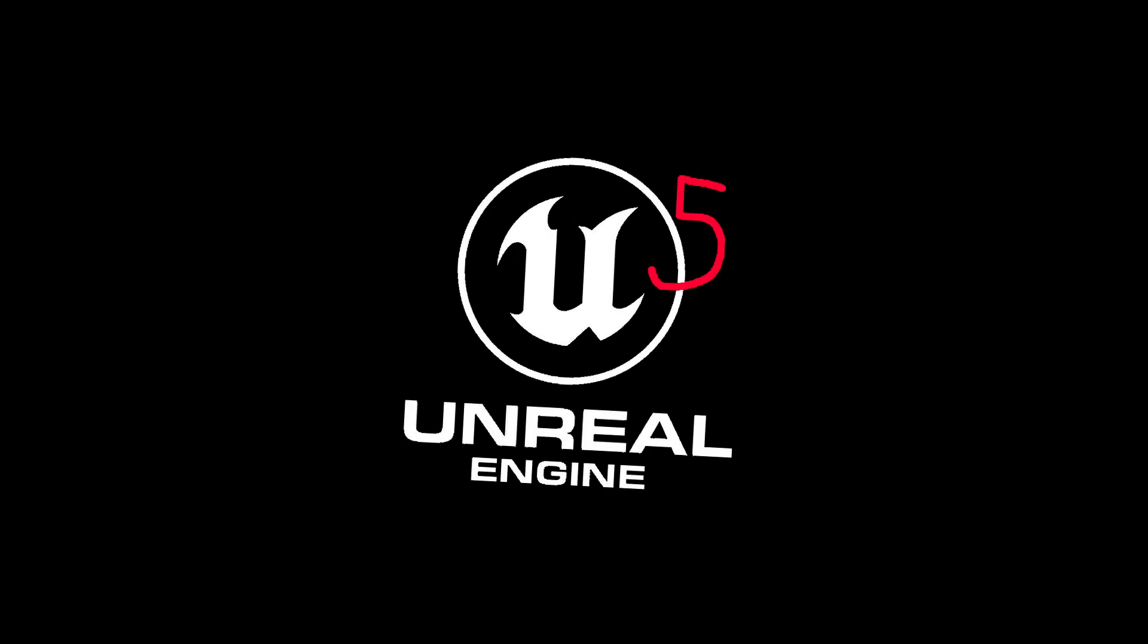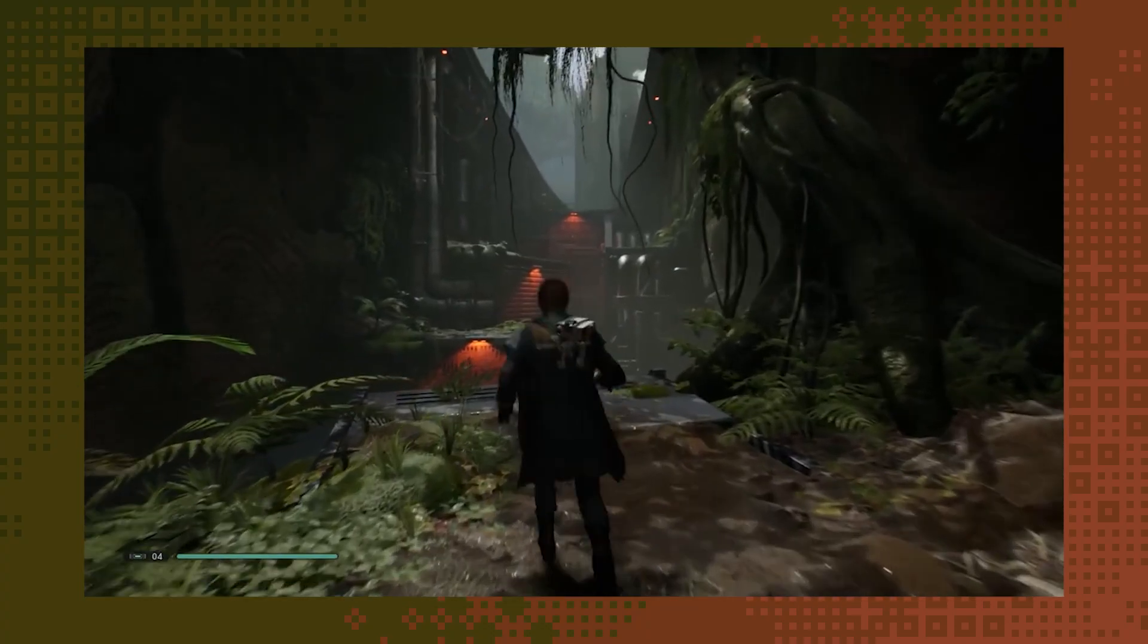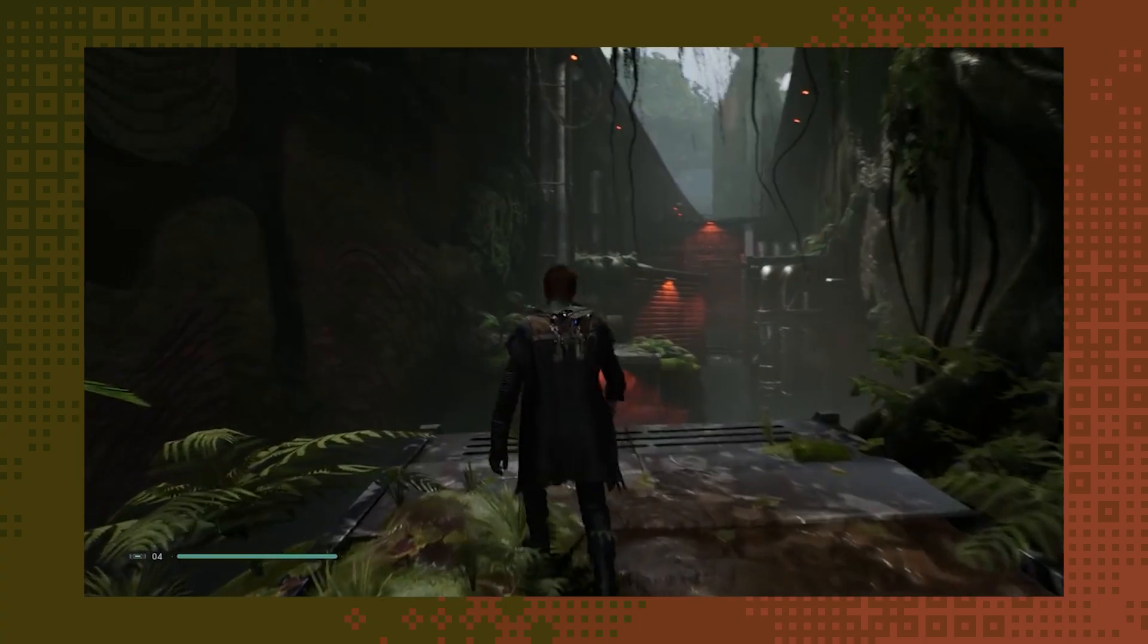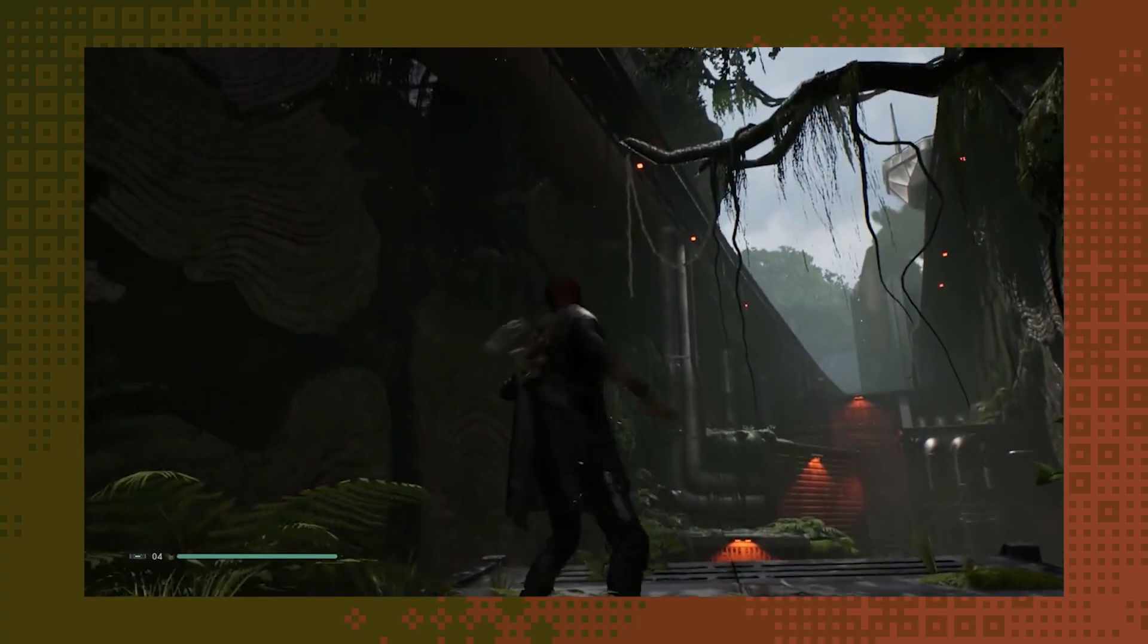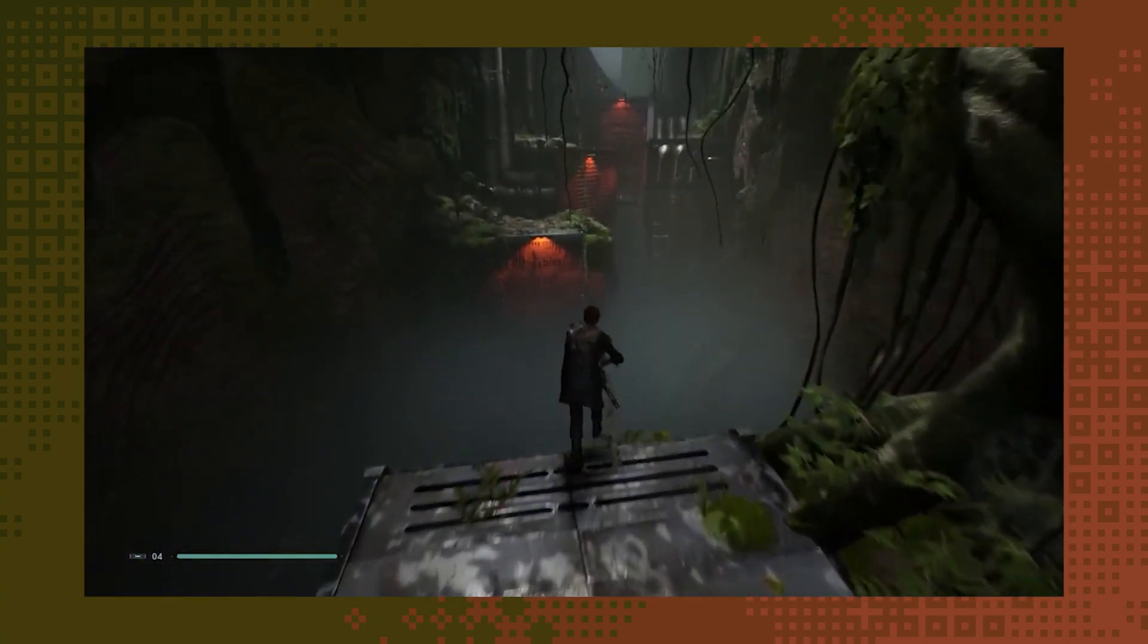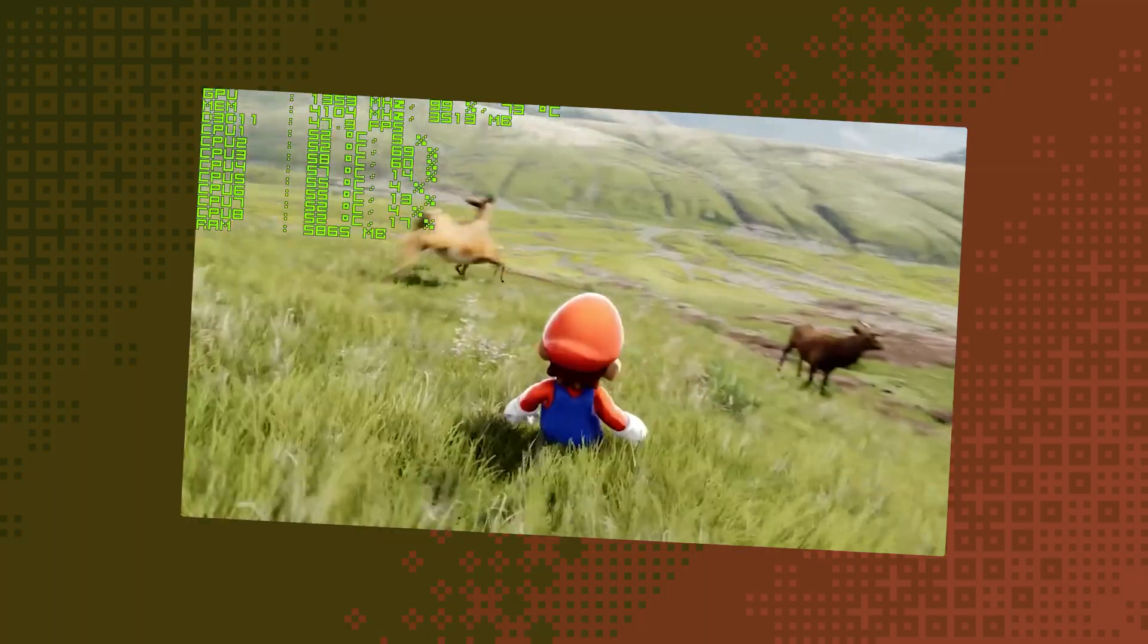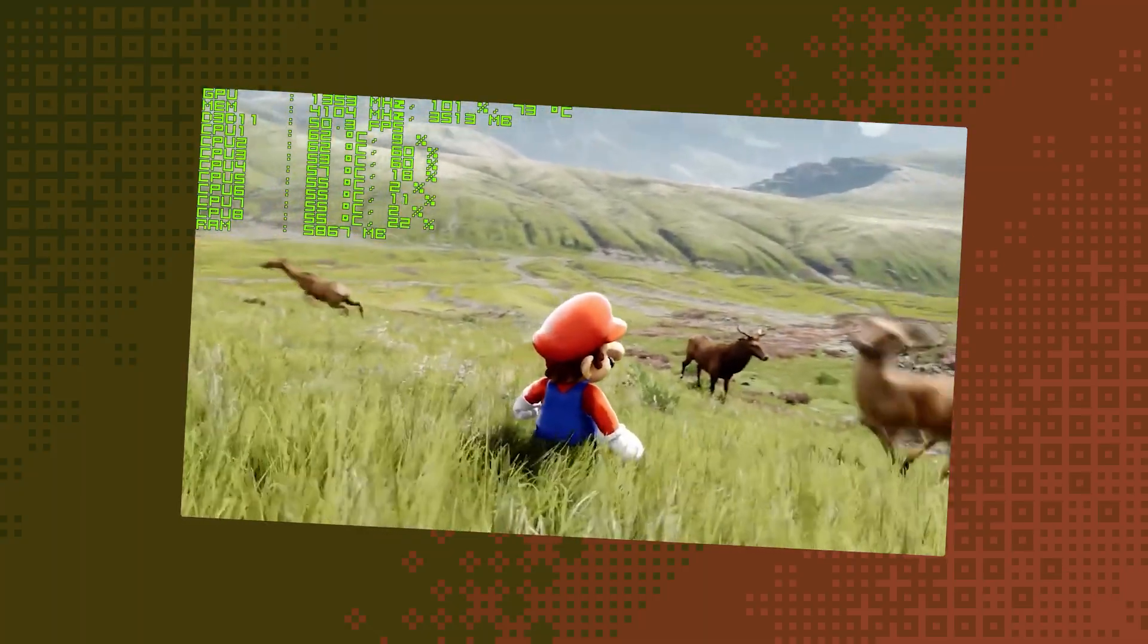Our next candidate was Unreal Engine 4! Now, 5, that's how long this has been in the works. Oops! It's home to some of the most graphically impressive games and projects across the entire entertainment industry. And Mario's standing in a field with a realistic deer.